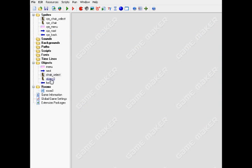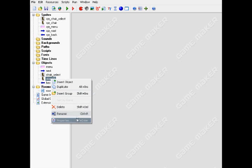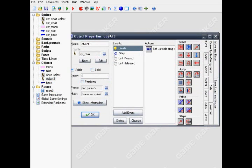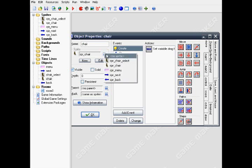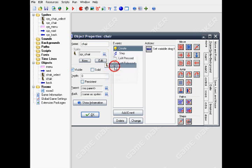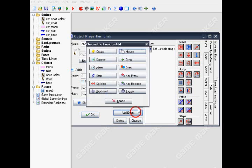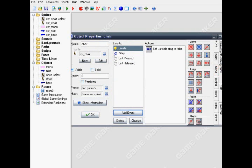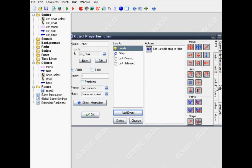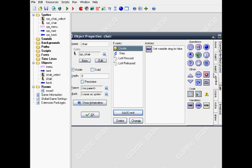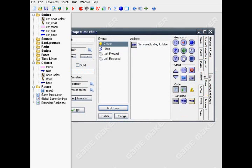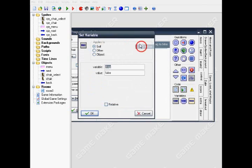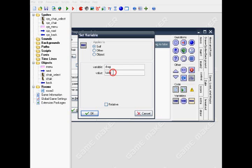Next, the real chair object. Name it chair and put a sprite chair on. Here's the important thing: put the create event, and on the control tab drag in the set variable. Apply to self and set drag value false.